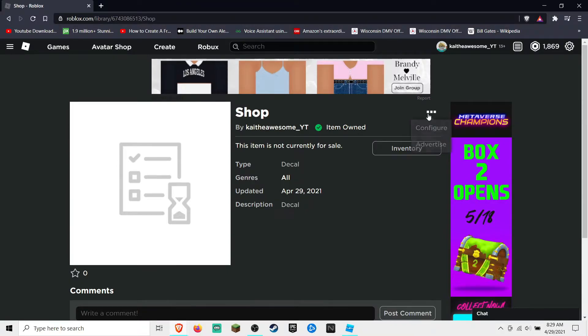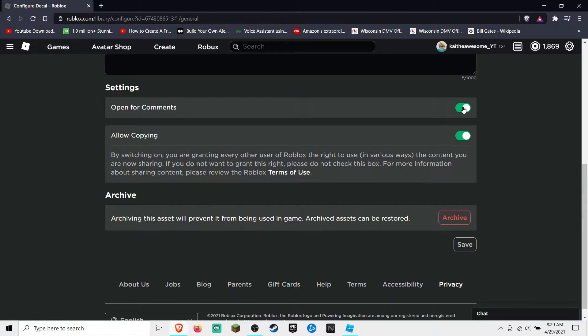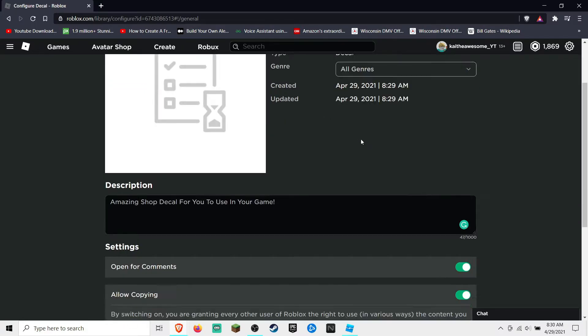And then you can go and you can configure it. You can allow copying so other people can use it. You can also make it so that people can comment on it, and you can change the description.